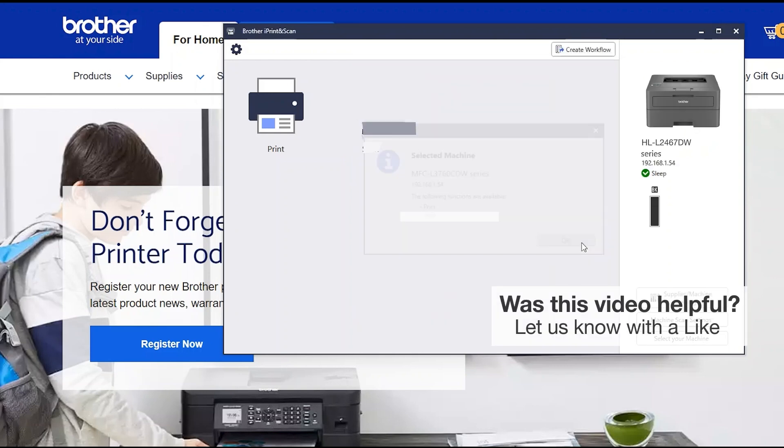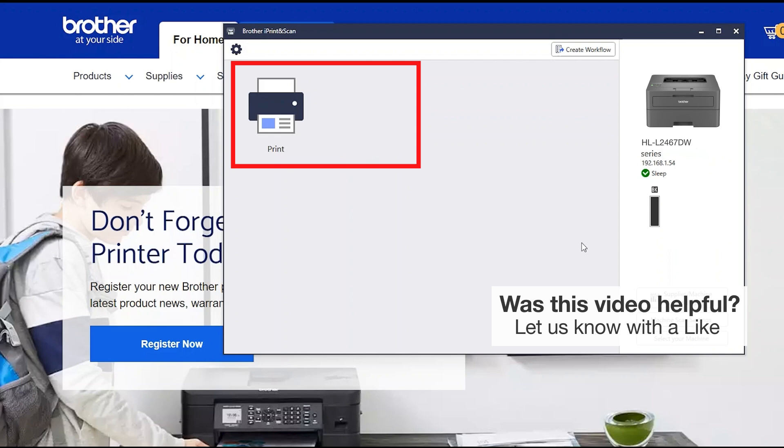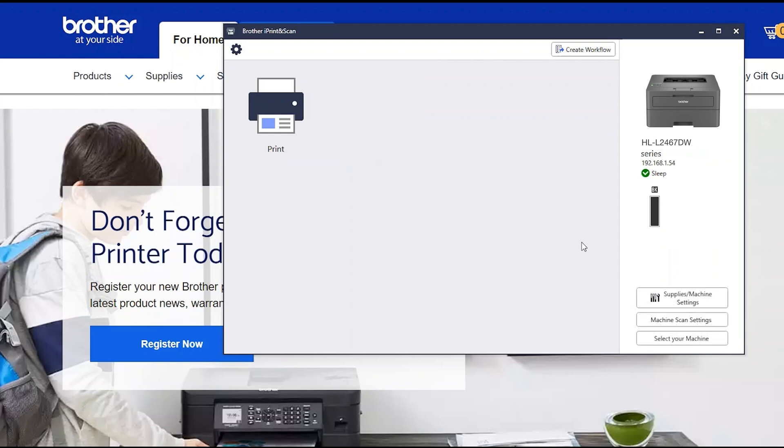Click OK again. All the functions your machine supports will be displayed in the iPrint and Scan window. You are now ready to scan and print.